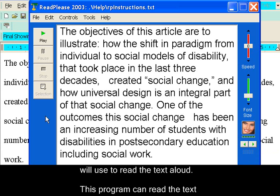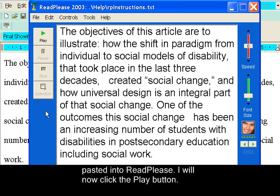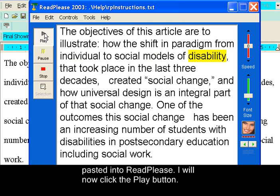This program can read the text aloud by clicking the play button. When I click this button, the computer will read the text I pasted into Read Please. I will now click the play button.